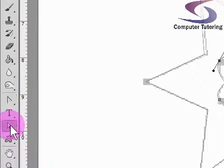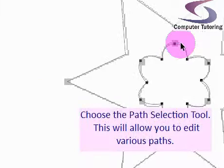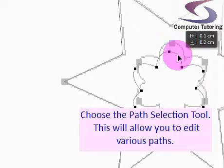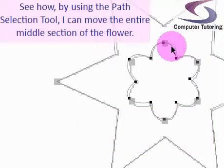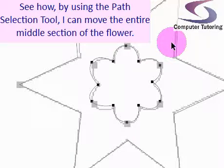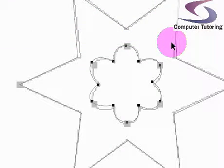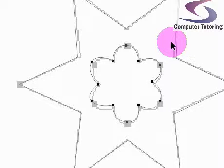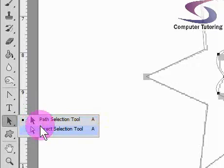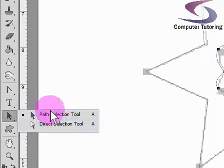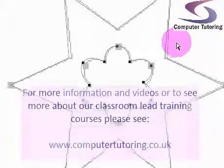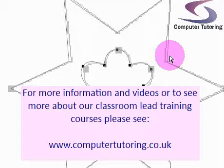I'll go back to my path selection tool to finish off. If I want to click and move the whole path around, I can use that path selection tool. That's editing the anchor points using the pen tool and convert point tool. We also used the direct selection tool and path selection tool. For more information, please see www.computertutoring.co.uk. Thank you for listening.